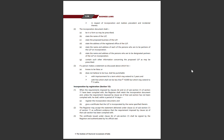The incorporation document shall be in the prescribed form and shall state: the name of the LLP, the proposed business of the LLP, the registered office address, the name and address of each of the persons who are partners of the LLP at incorporation, and the name and address of persons who are to be designated partners of the LLP at incorporation.